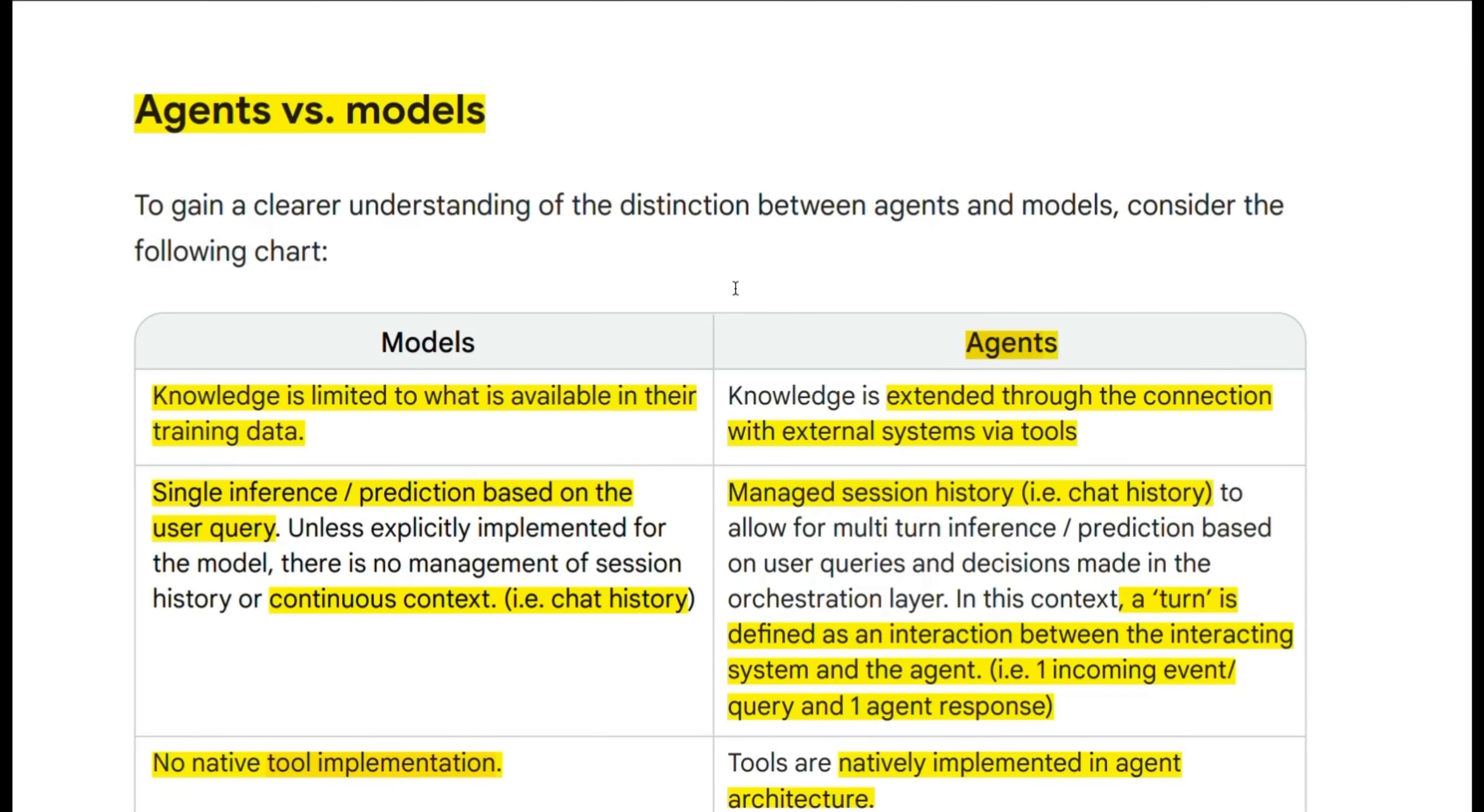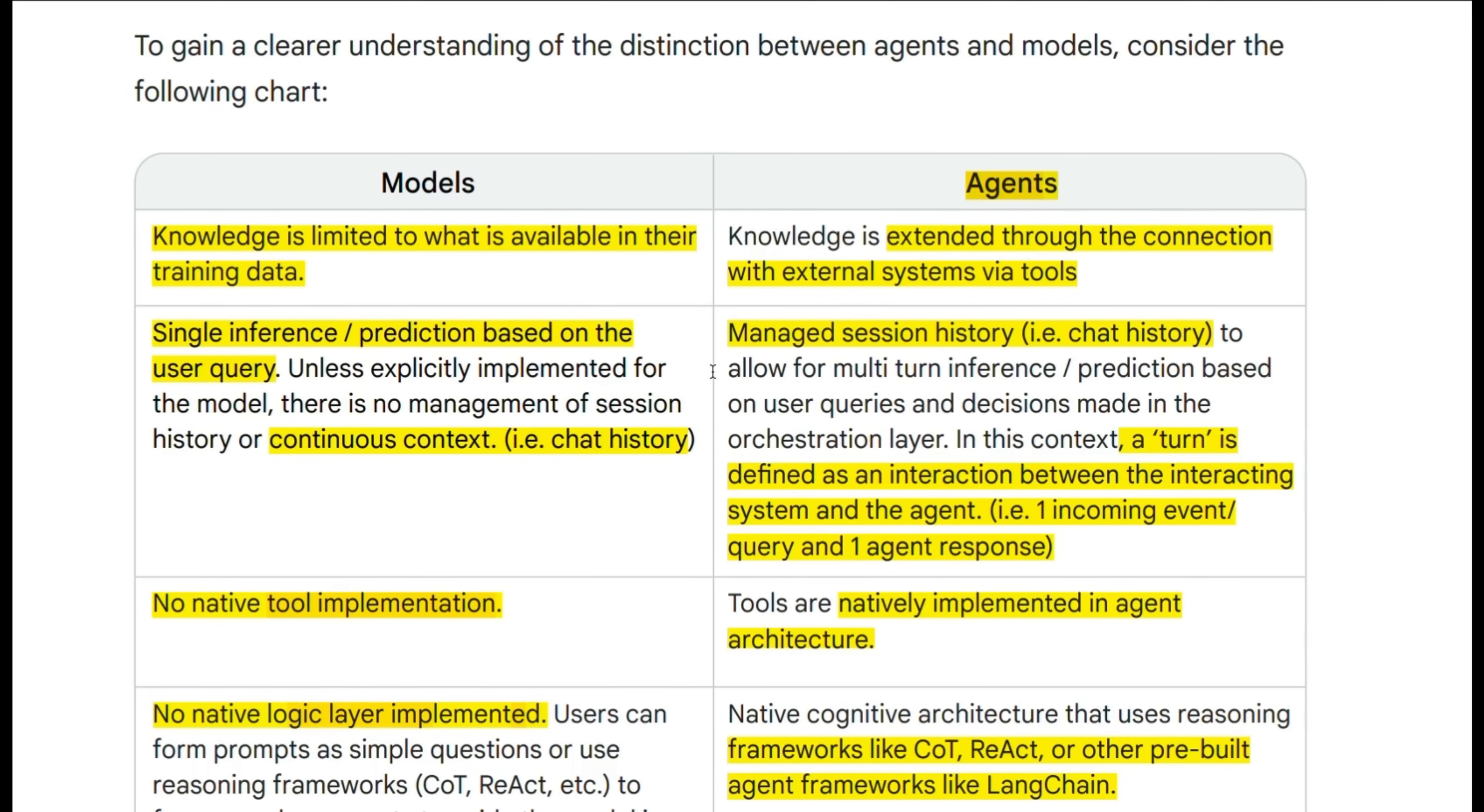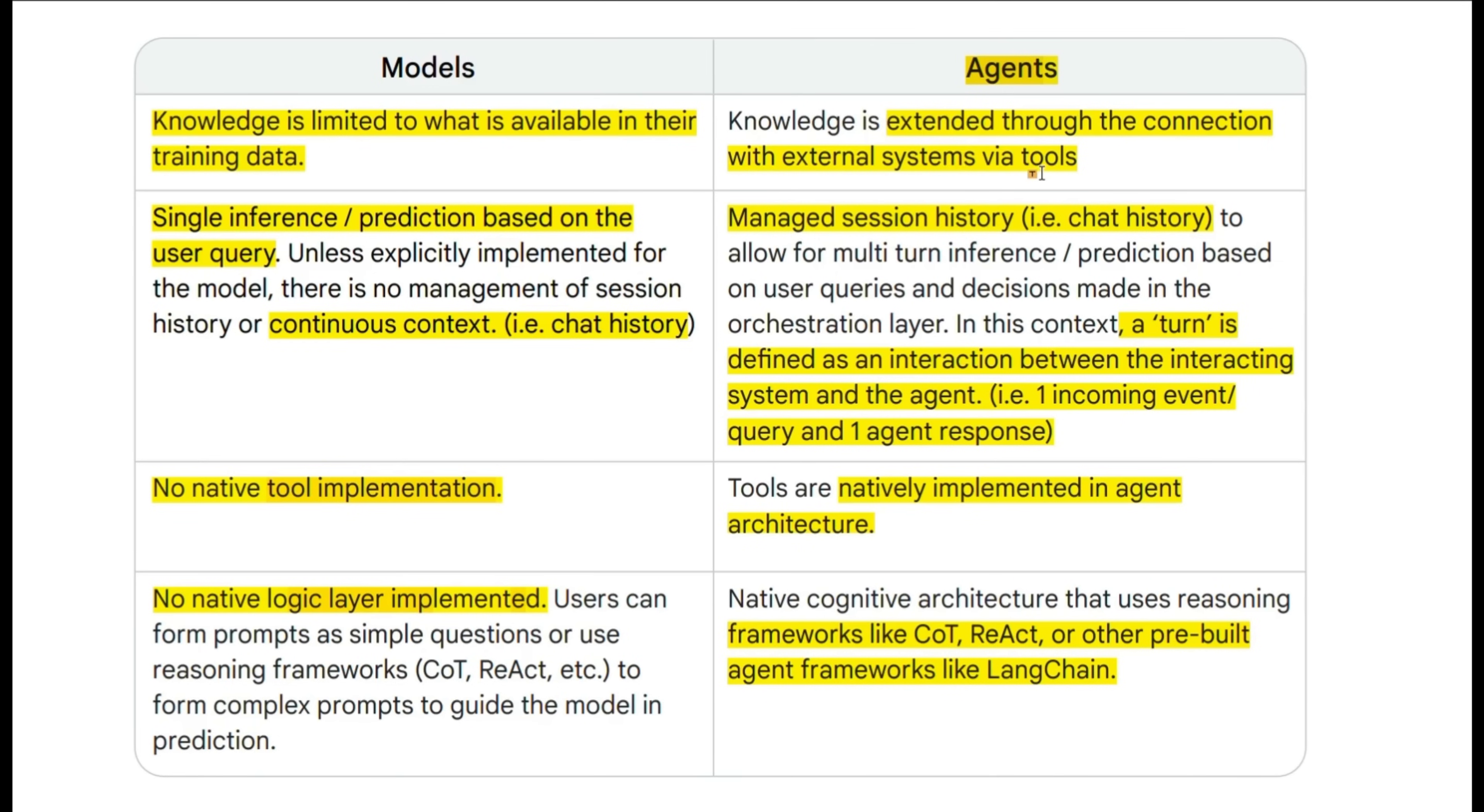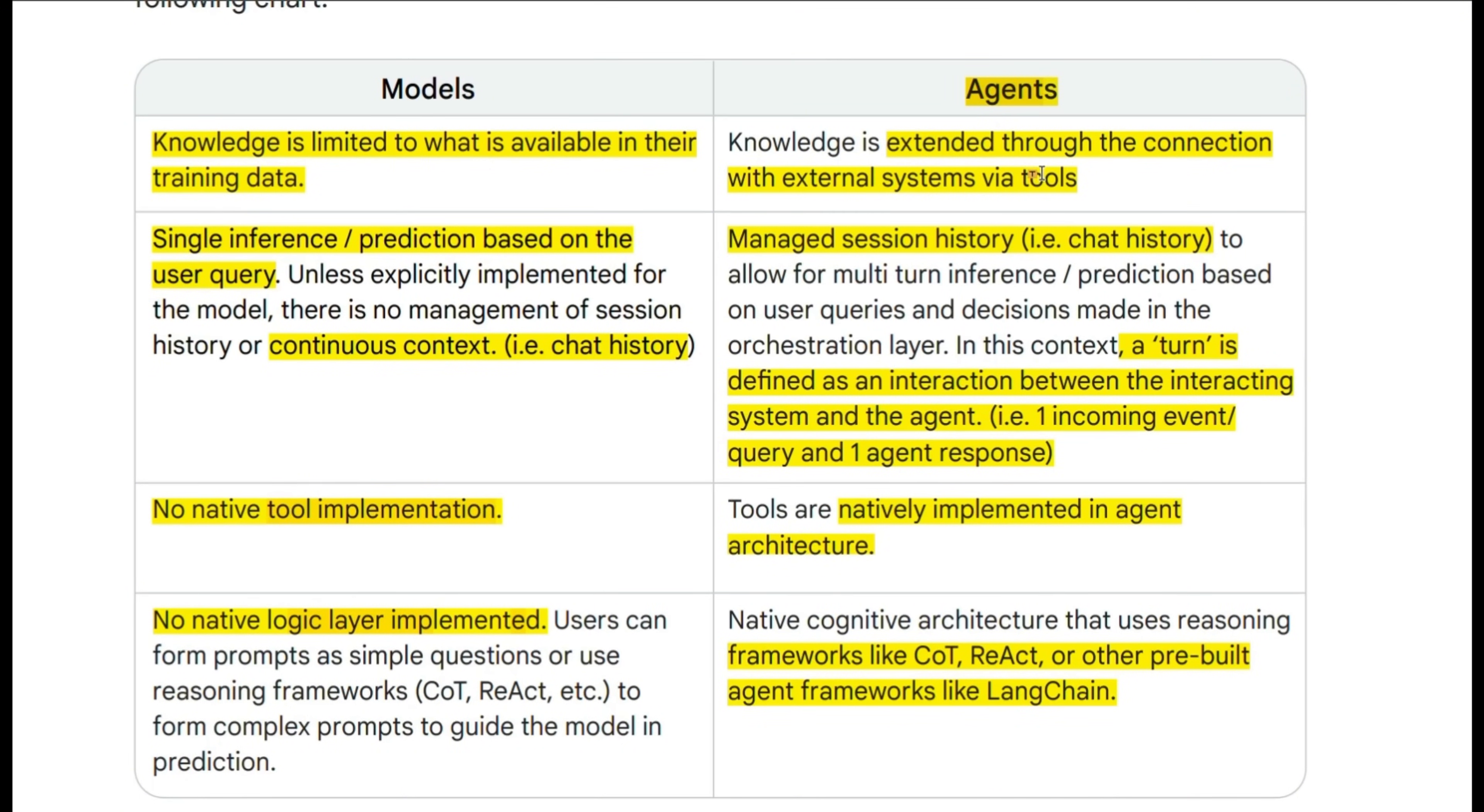Before looking at some of the key insights, let's understand the difference between agents and models. Because an agent is not an LLM with function calling or tool usage. It's a lot more than that. The first and foremost is knowledge cutoff dates. So models are limited to the training data. On the other hand, the knowledge of the agents can be extended through connection with external systems and using the tools at its disposal. So an example would be a web search can expand the knowledge that the agent has access to.